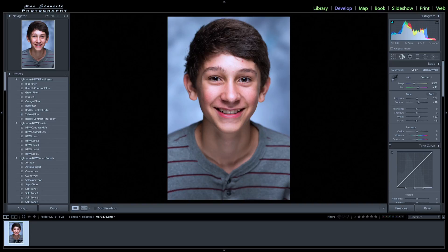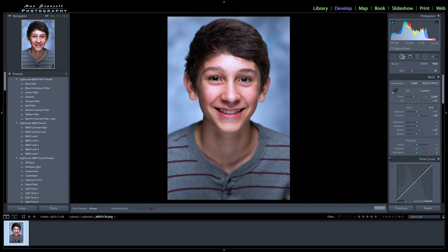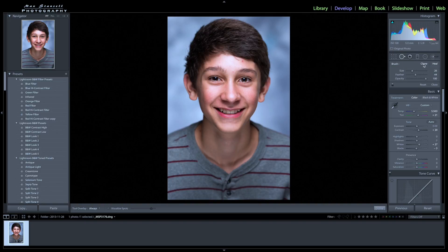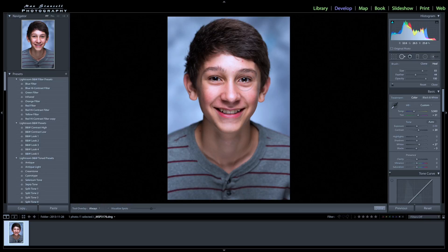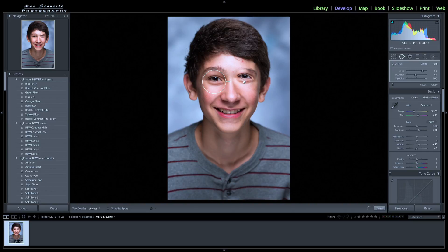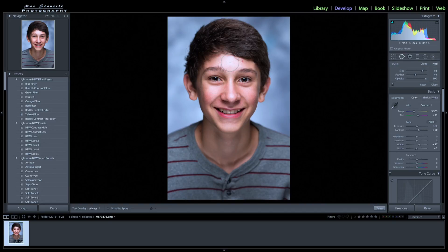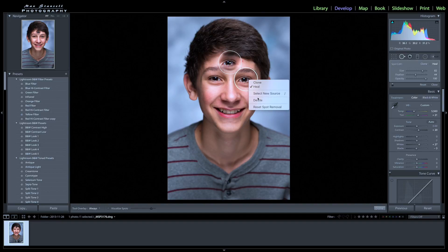This is the heal and spot removal tool. If I click on it, it'll come up and say clone or heal. When you clone something, you take a direct copy of something else. So if I clone this eye — notice how he's got two left eyes now. Let's delete that. Let's clone here and give him a third eye. So that's a direct clone — it just copies. Let's delete that.